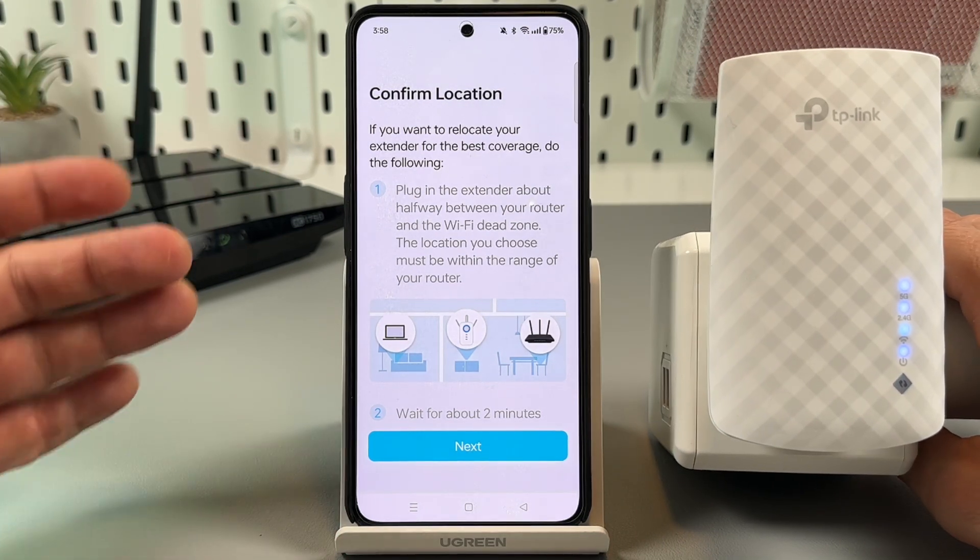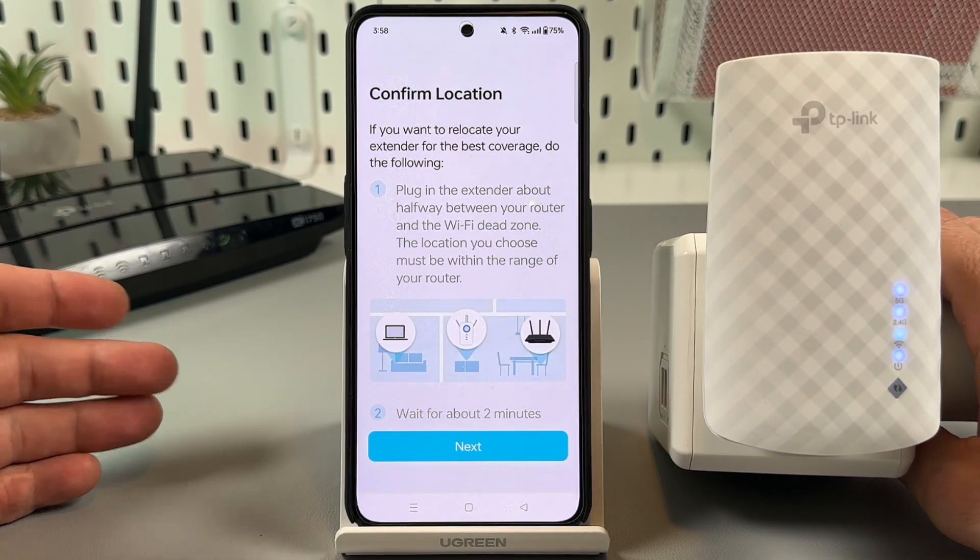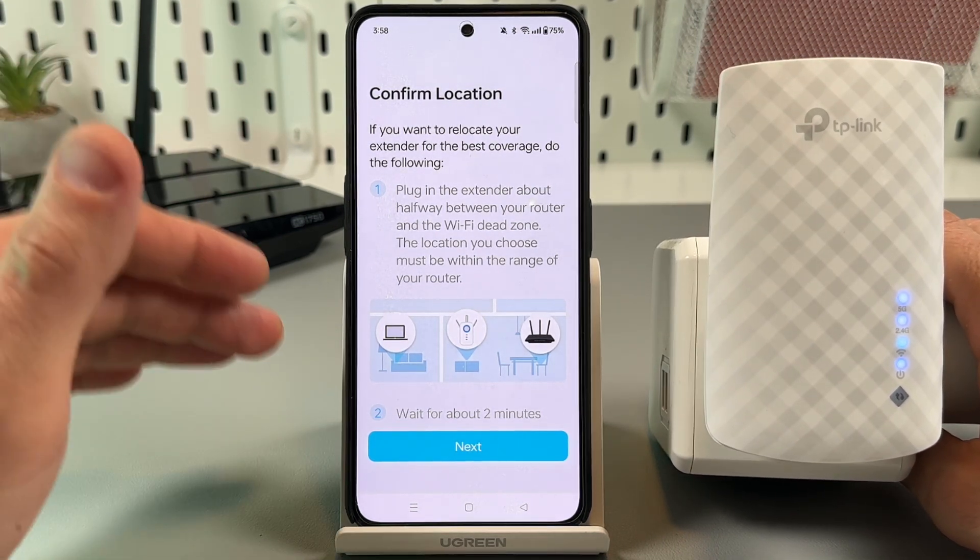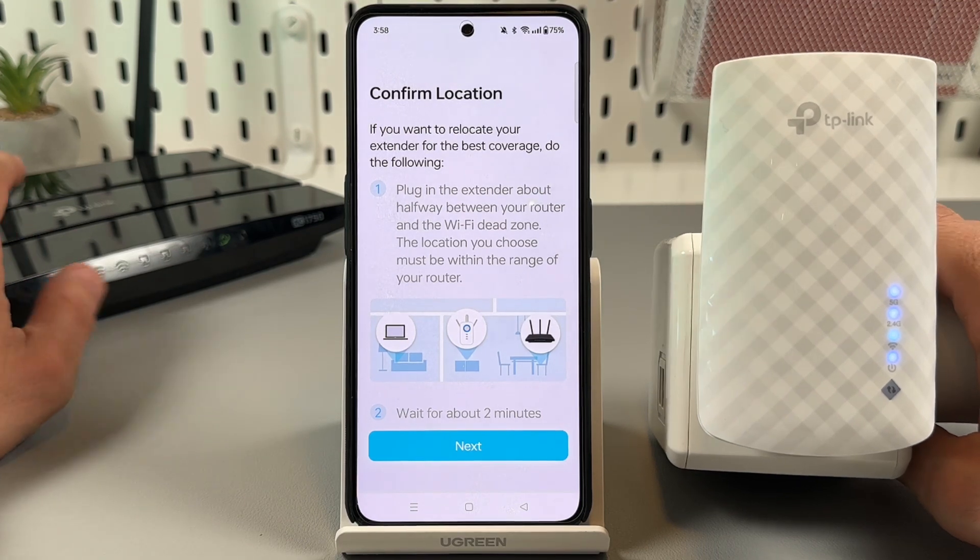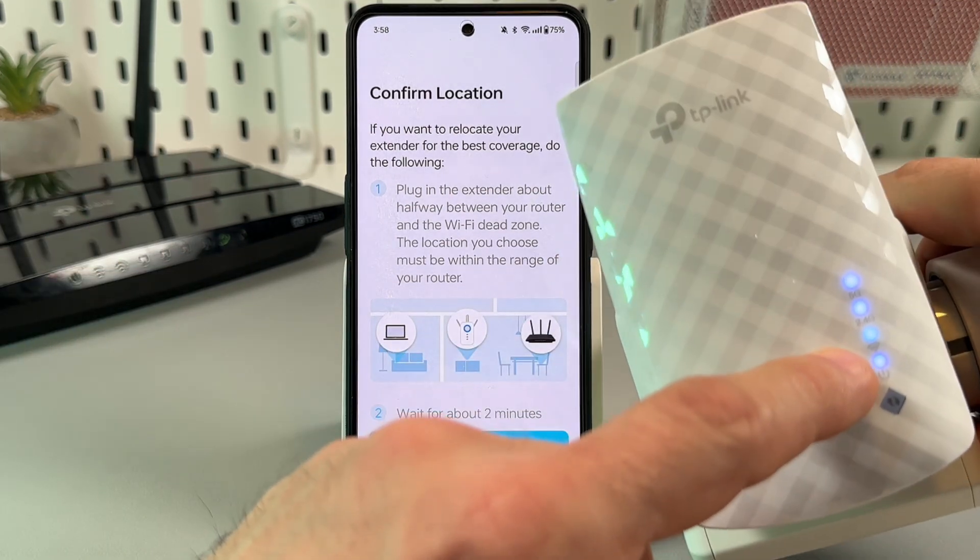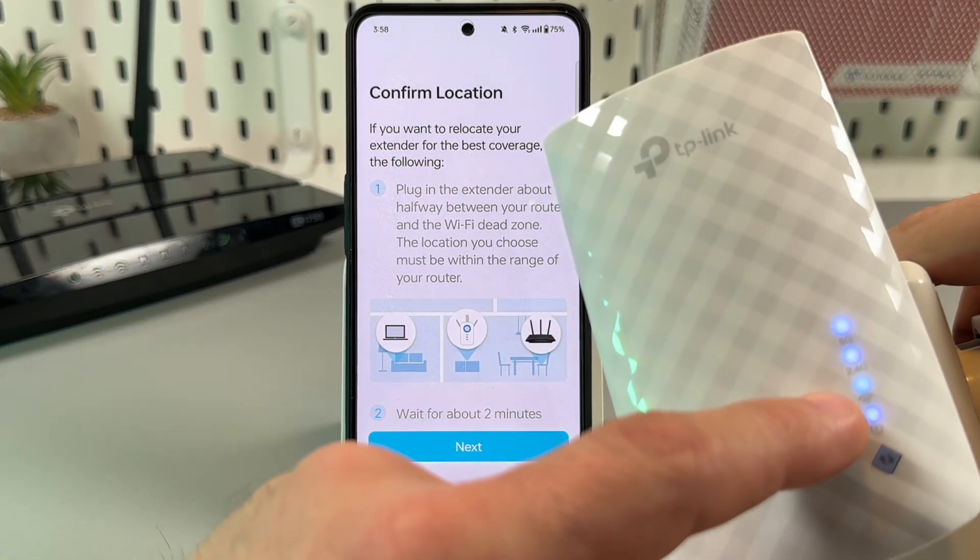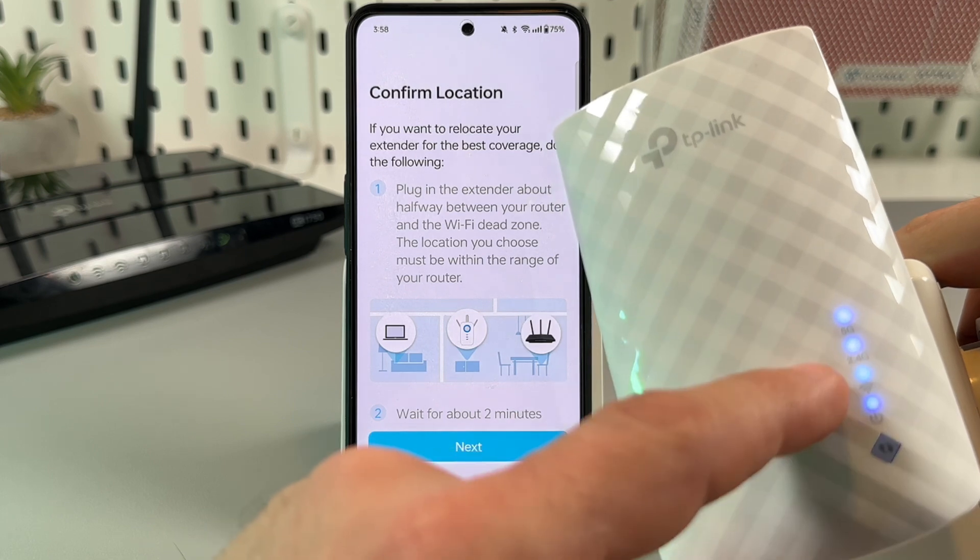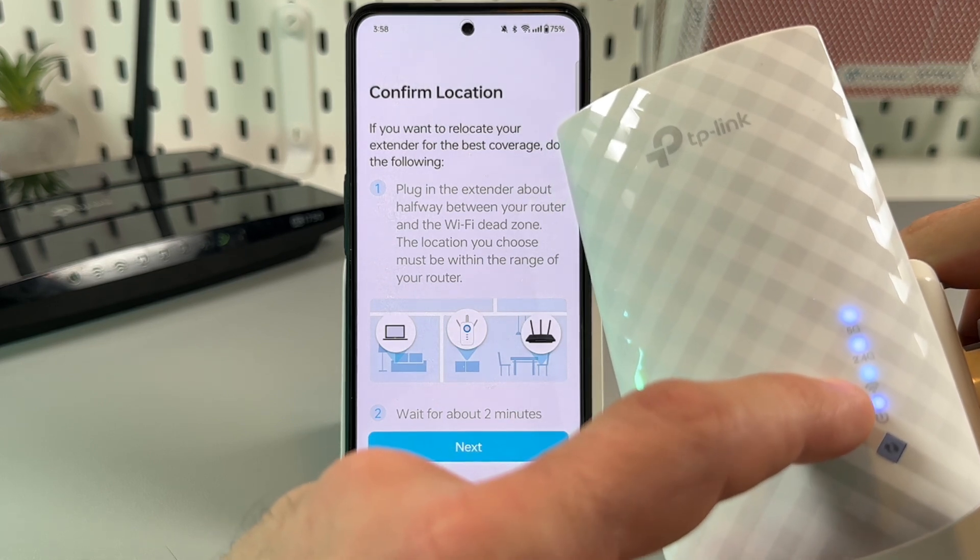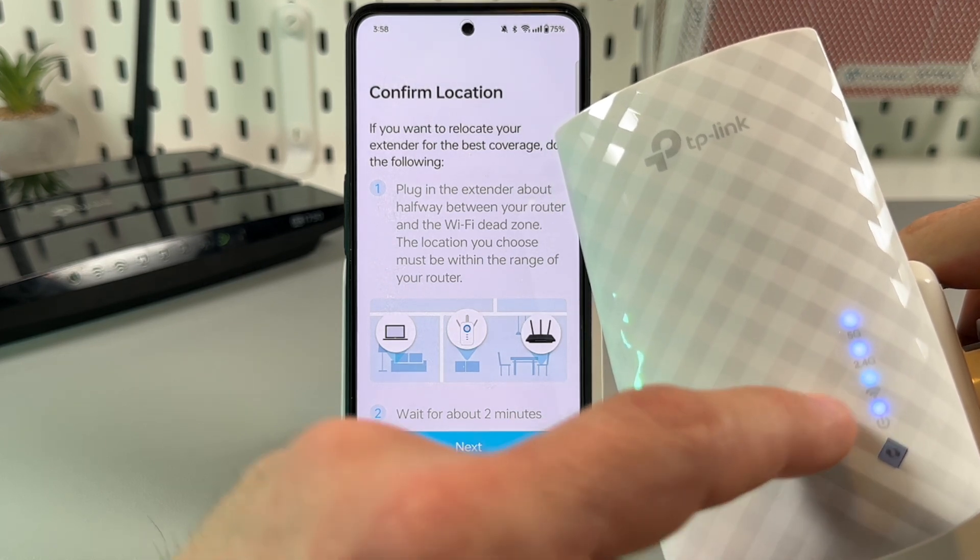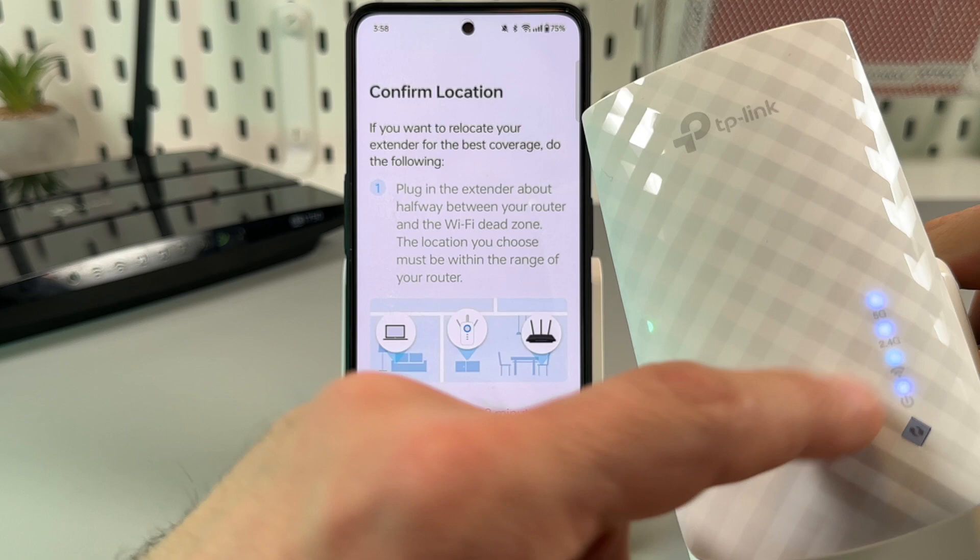You can relocate the extender now to the WiFi dead zone within the router range and look at the WiFi LED signal. If it's red it means you need to move the extender closer to the router, if it's blue it's okay and your extender works and extends your WiFi.